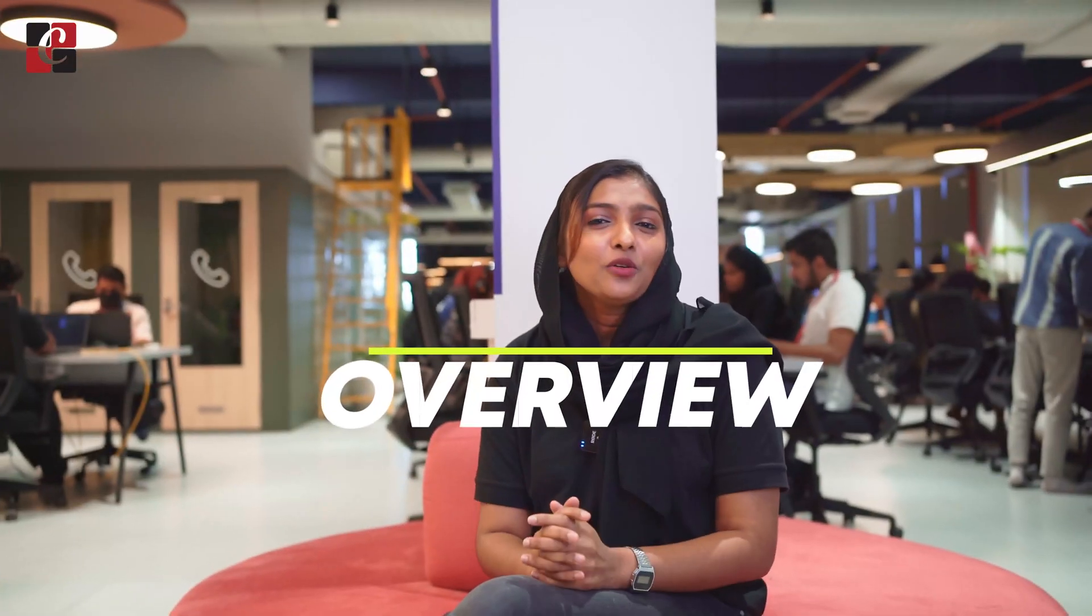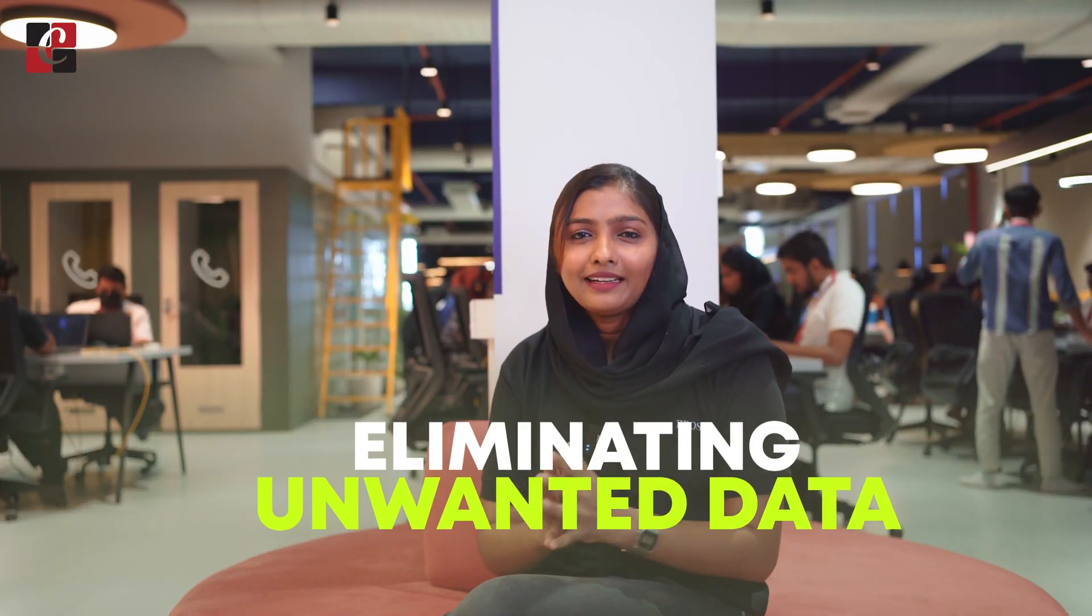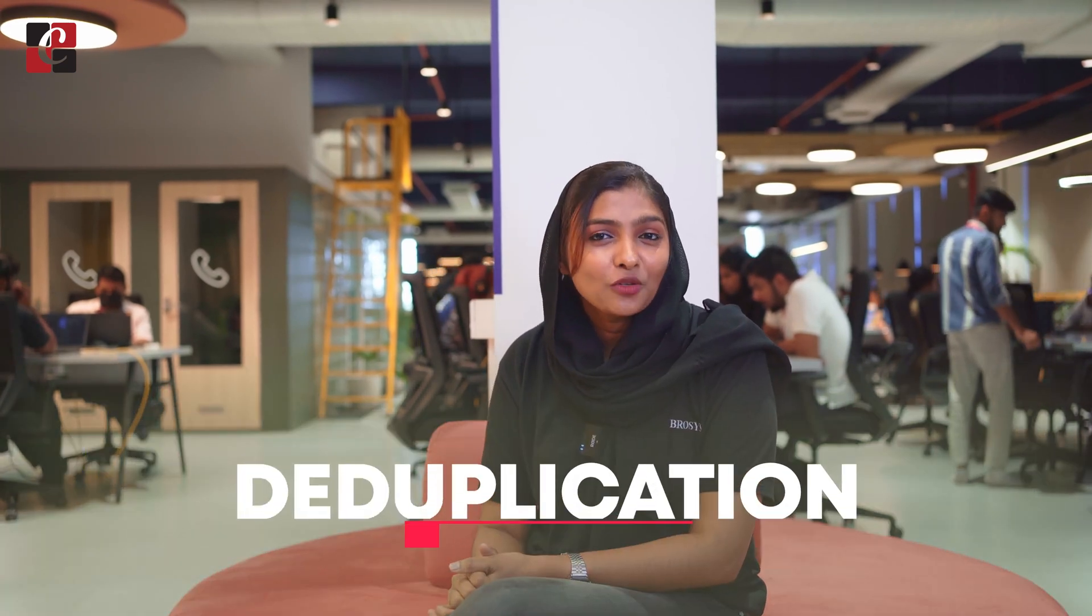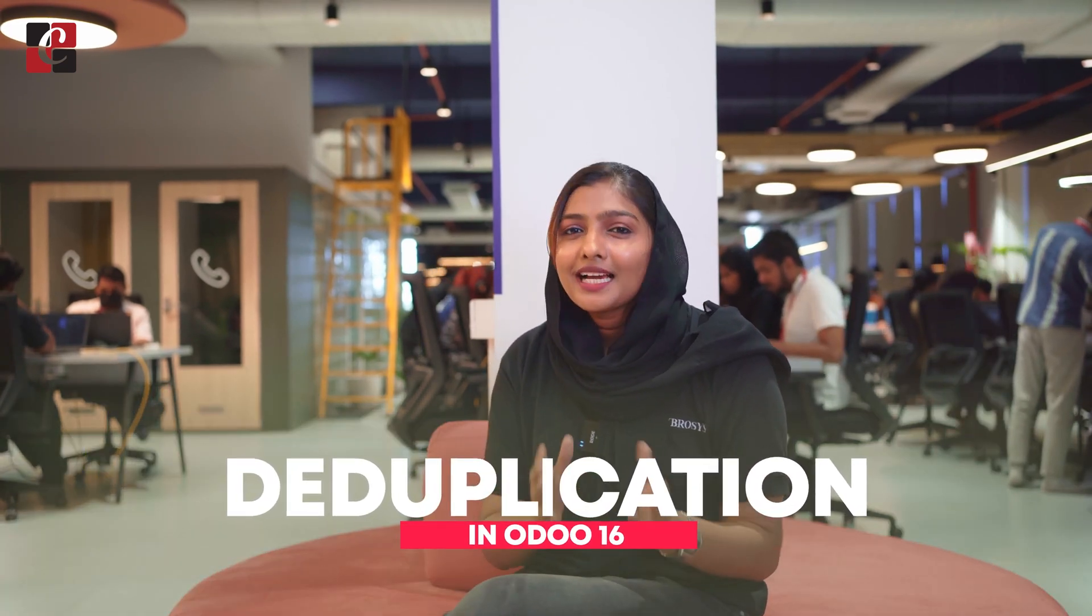In Odoo 16, deduplication is the process of eliminating unwanted data. Hey Odooers, welcome back to new videos. Let's discuss what is deduplication in Odoo 16 data cleaning module.